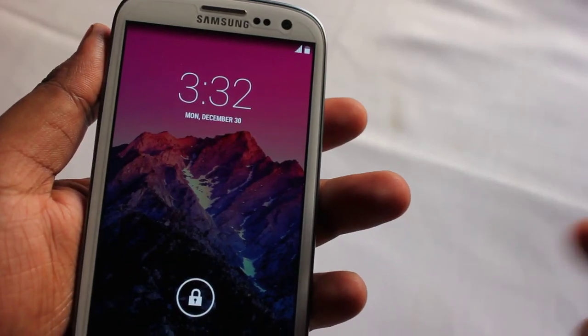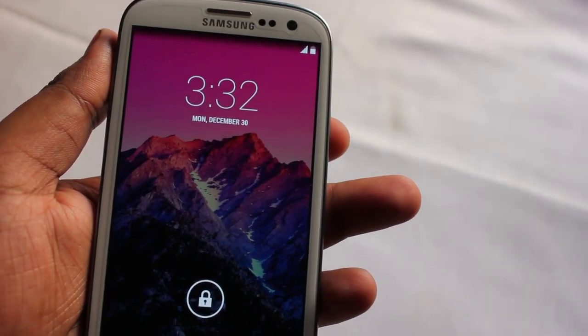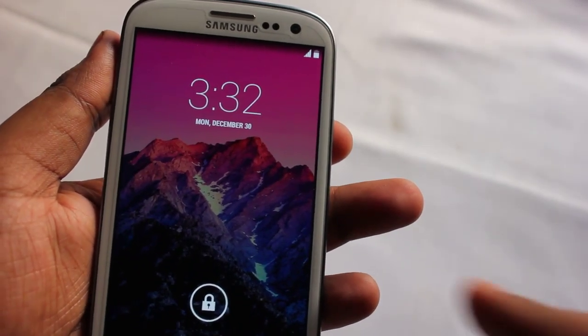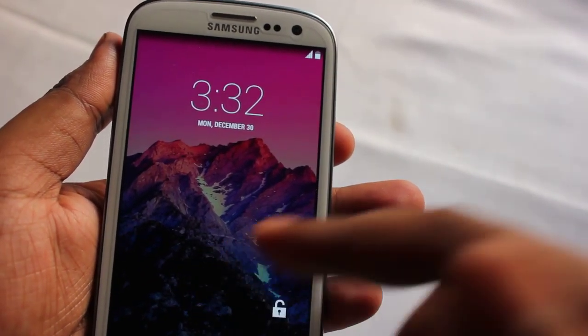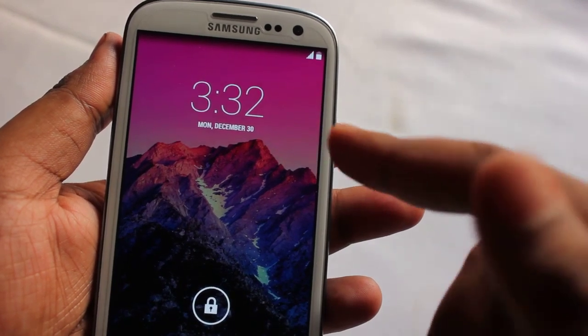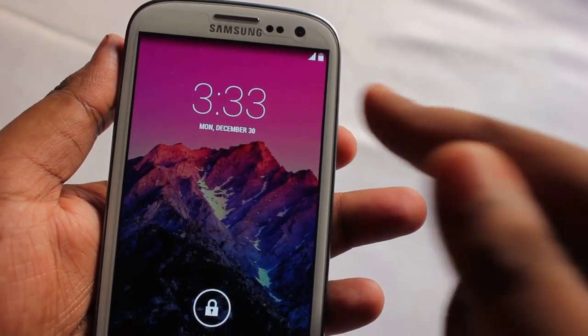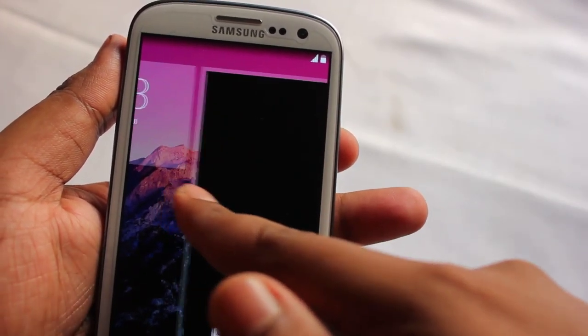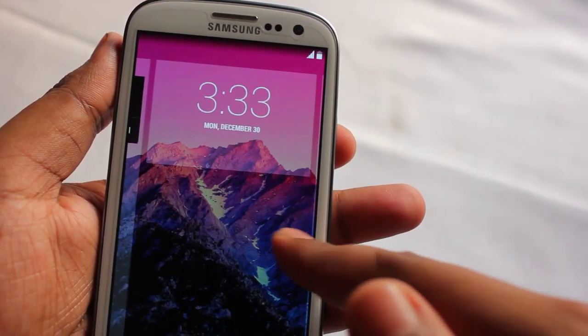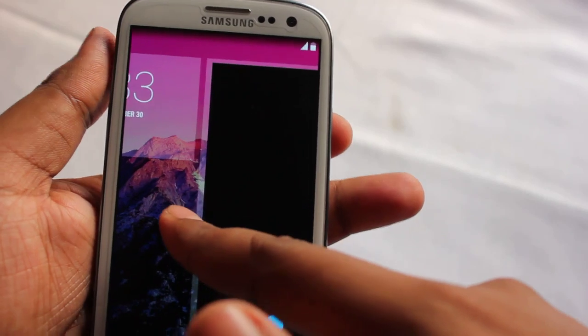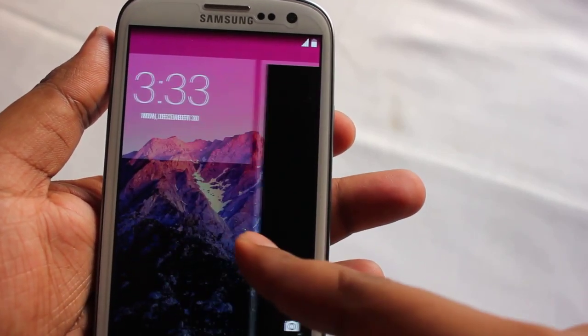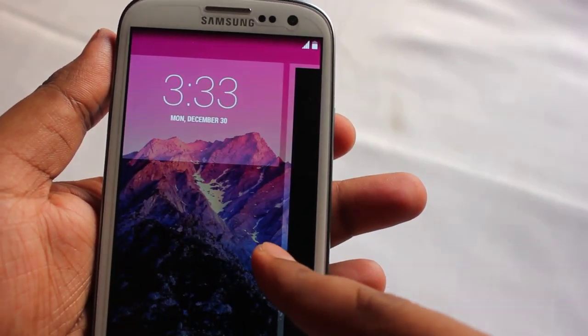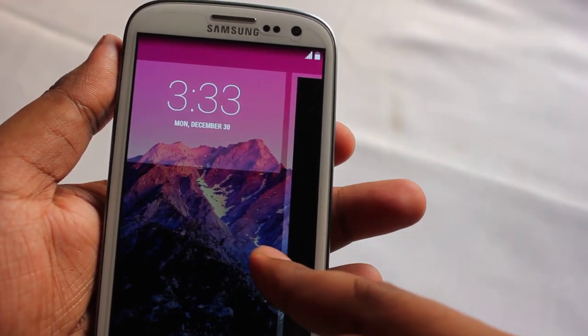Hey everyone, Anindya here, and today we are looking at a custom ROM on Samsung Galaxy S3. This custom ROM is actually the Omni ROM for Galaxy S3 i9300.